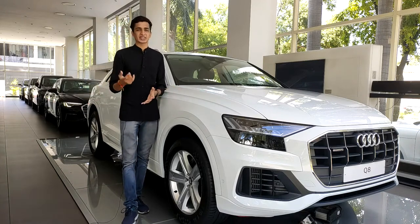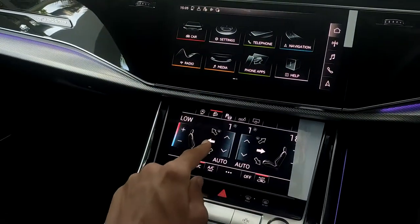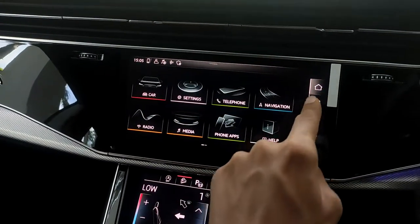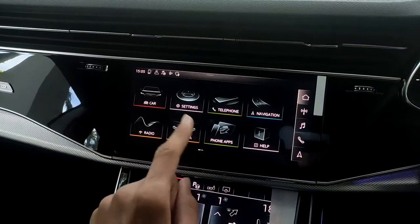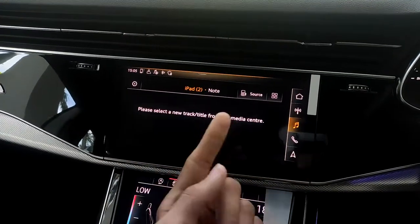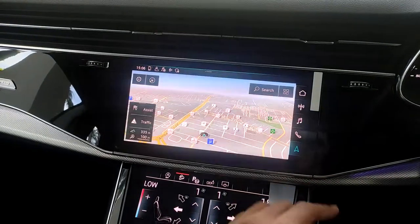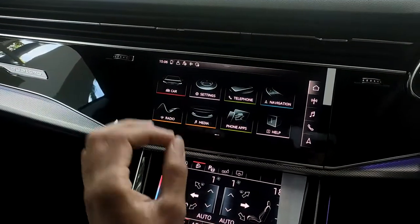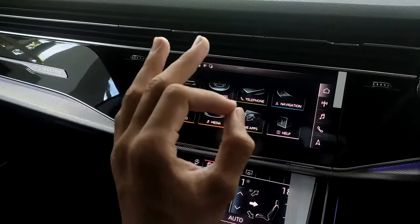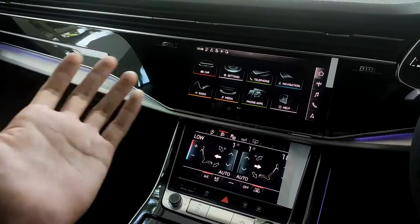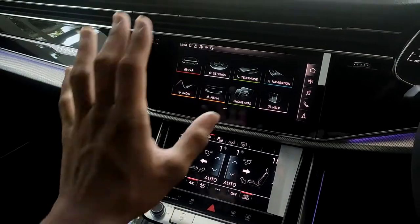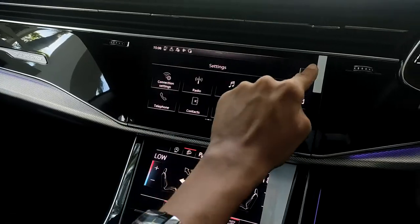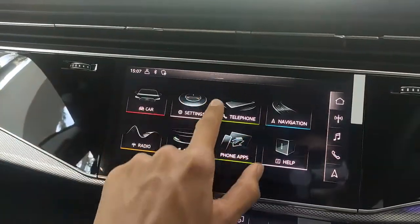Let's get on with the video. First I'll talk about the top infotainment display and then we'll move on to the lower display. Right now we're on the home screen, and one feature I really like is the quick access bar that always remains the same wherever you are. If you go into media, this quick access bar will still stay there — for example, if you urgently want to go into navigation, you just press this button and you're in navigation. One of the best features is haptic feedback, which feels like pressing an actual button.